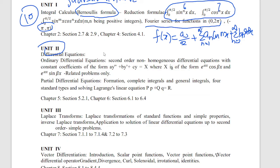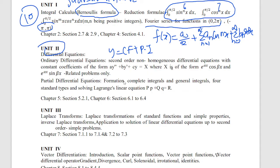Next, Unit 2 is CF — complementary function. That is y equal to CF plus PI. CF has 3 formula types based on roots: roots are real and different, real and same, or complex. That is CF. That is 2 marks and 5 marks.